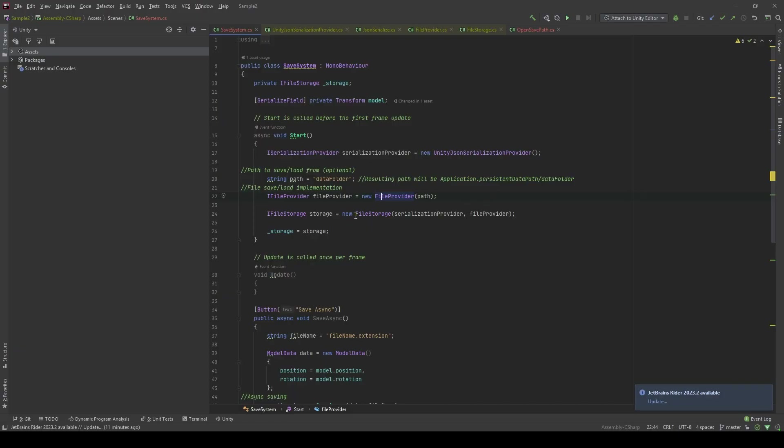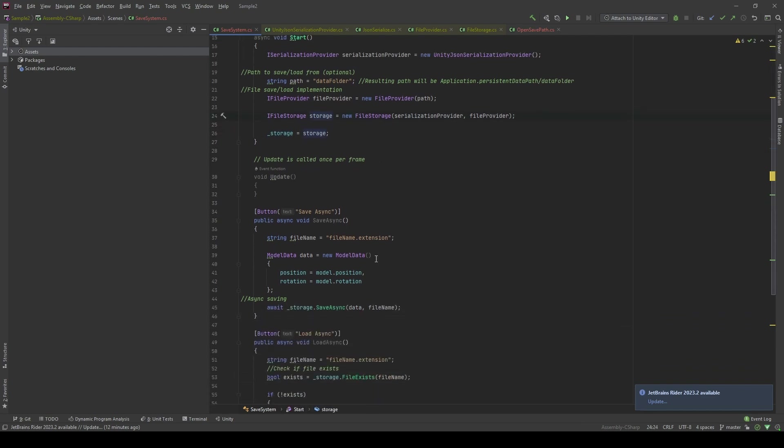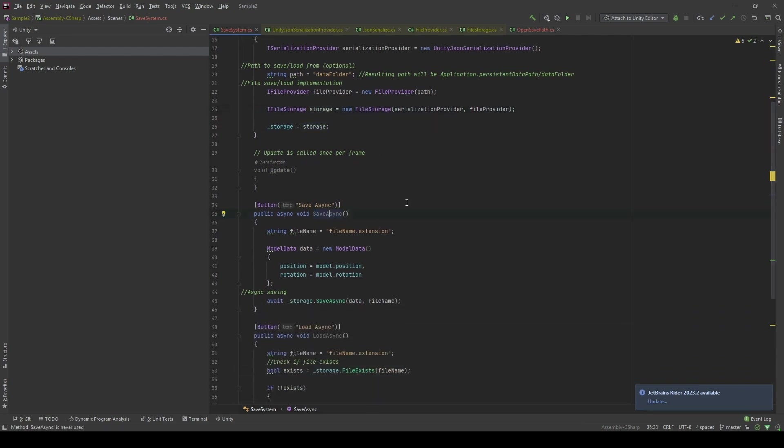After that, we can create a file storage object. This is a C# object, and it's going to take an ISerialization Provider and IFile Provider as the parameter of the constructor. In here I'm going to save the storage as a global variable equal to this storage. To save the data, we're going to have the file name, I'll call it filename.extension.